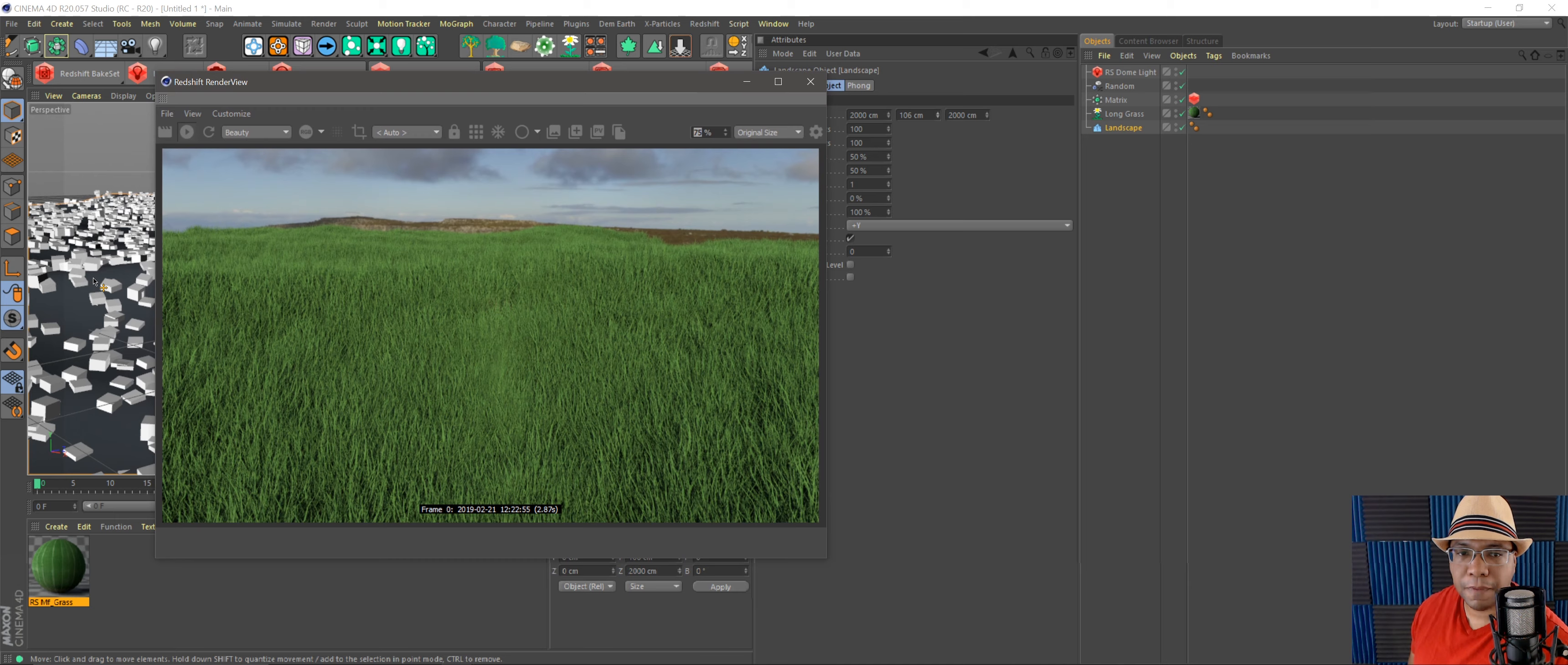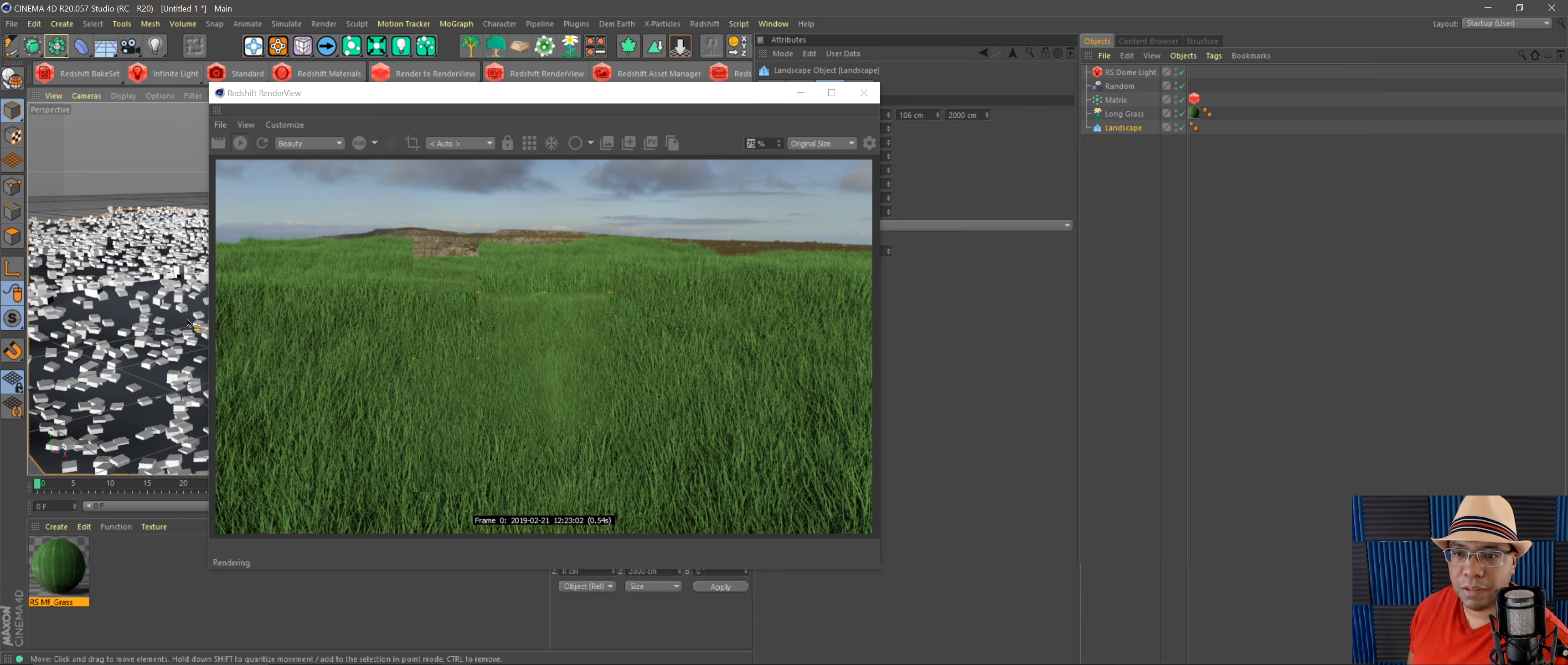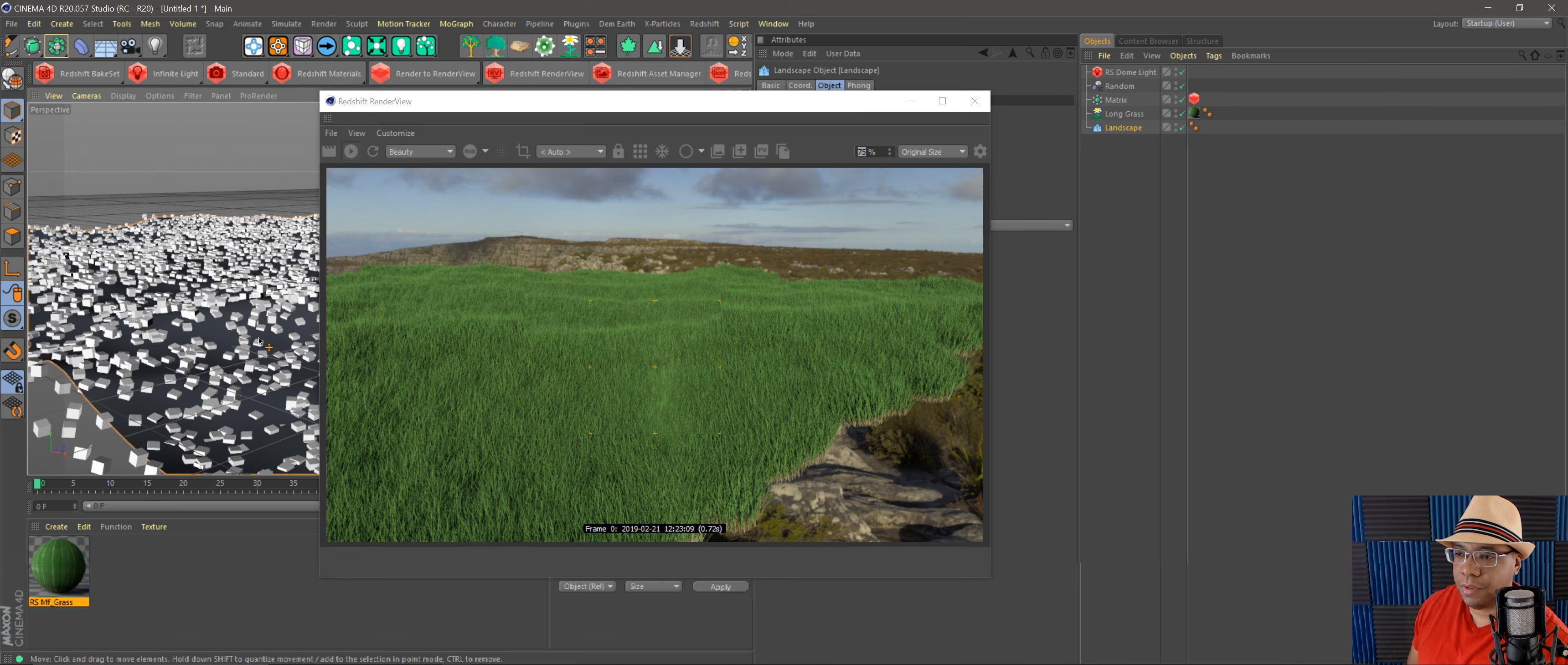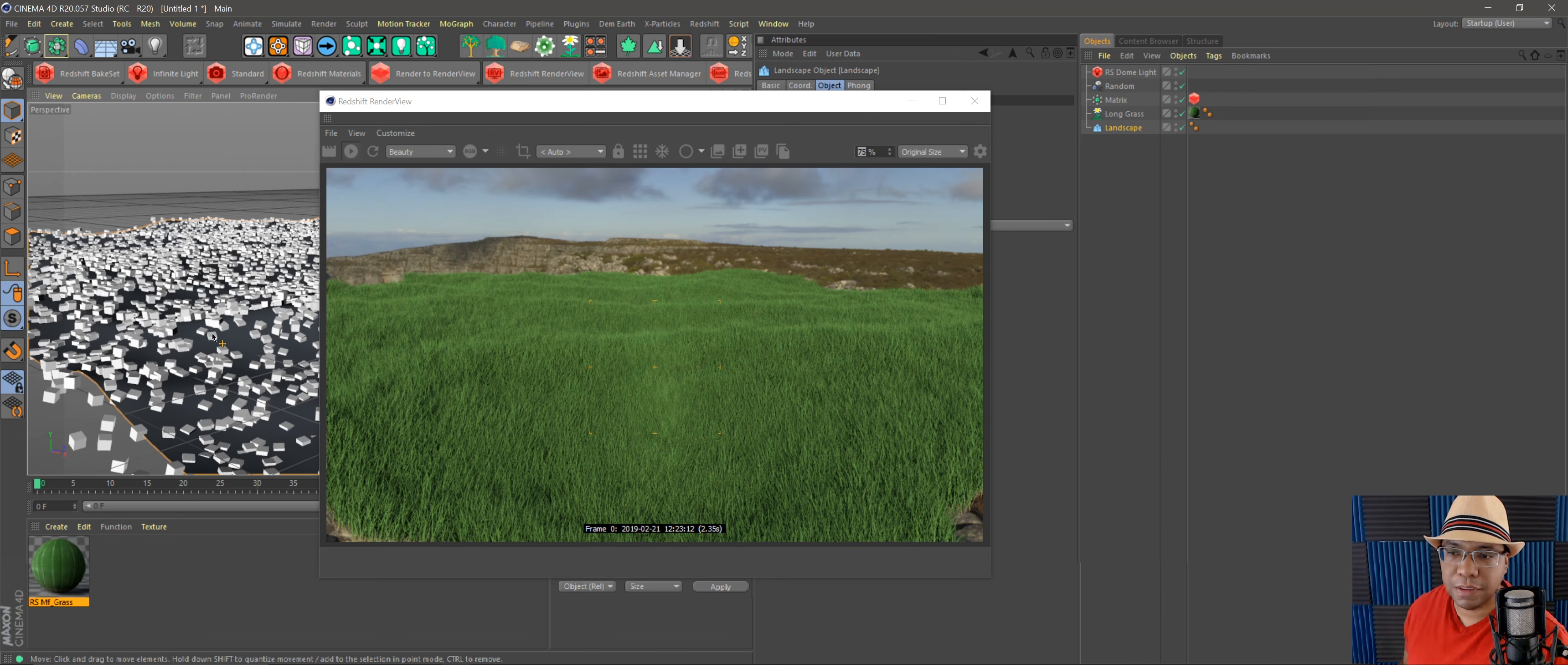So yeah, that's basically how you use the matrix with Redshift now. Like I said, it works pretty fast. I just did a project with it for a network that I work with, and yeah, it rendered extremely well, and I was able to add a lot more foliage into my scene. So hopefully this helps you guys out.